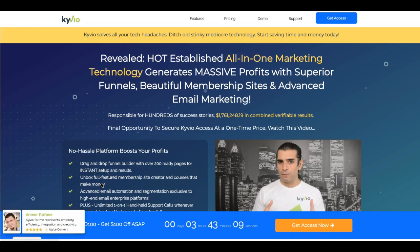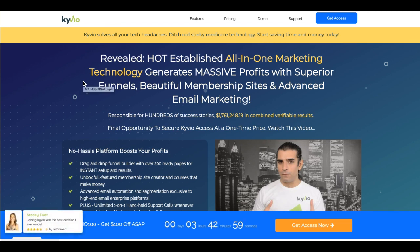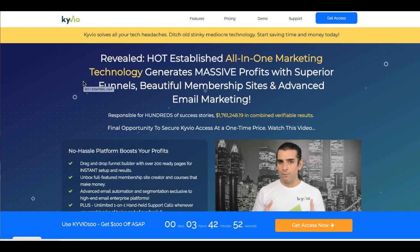Hey guys, Joshua Zamora here with a very quick video to talk about a new platform that just opened up called Kivio that is going to allow you to do some very powerful things in your business. Typically, they are a recurring fee platform since they allow you to do a ton of different things on their one roof.